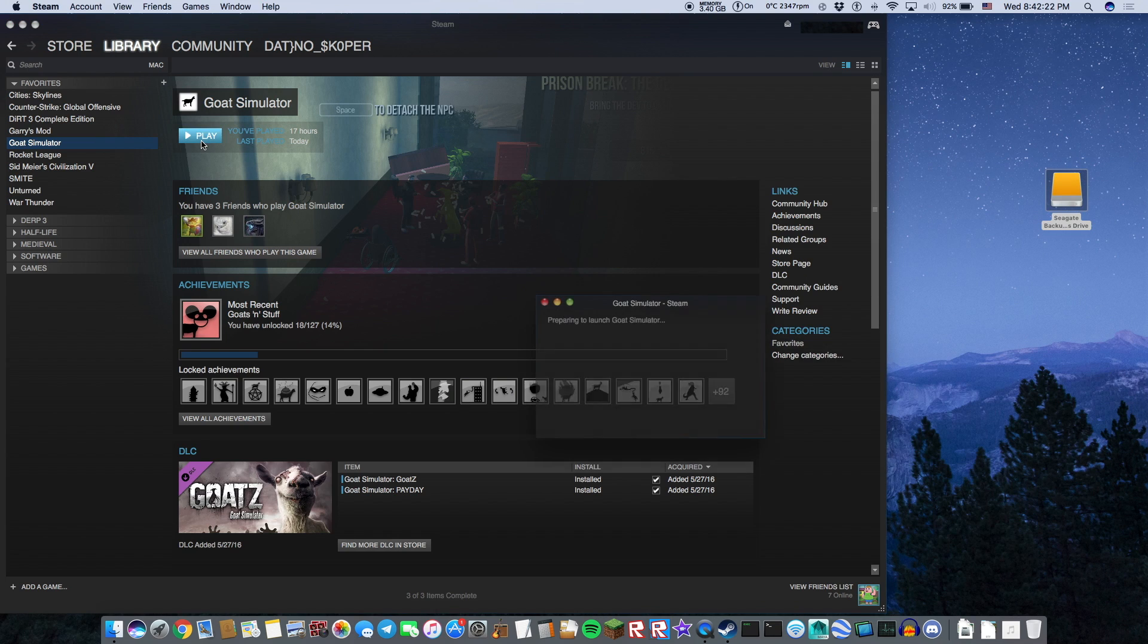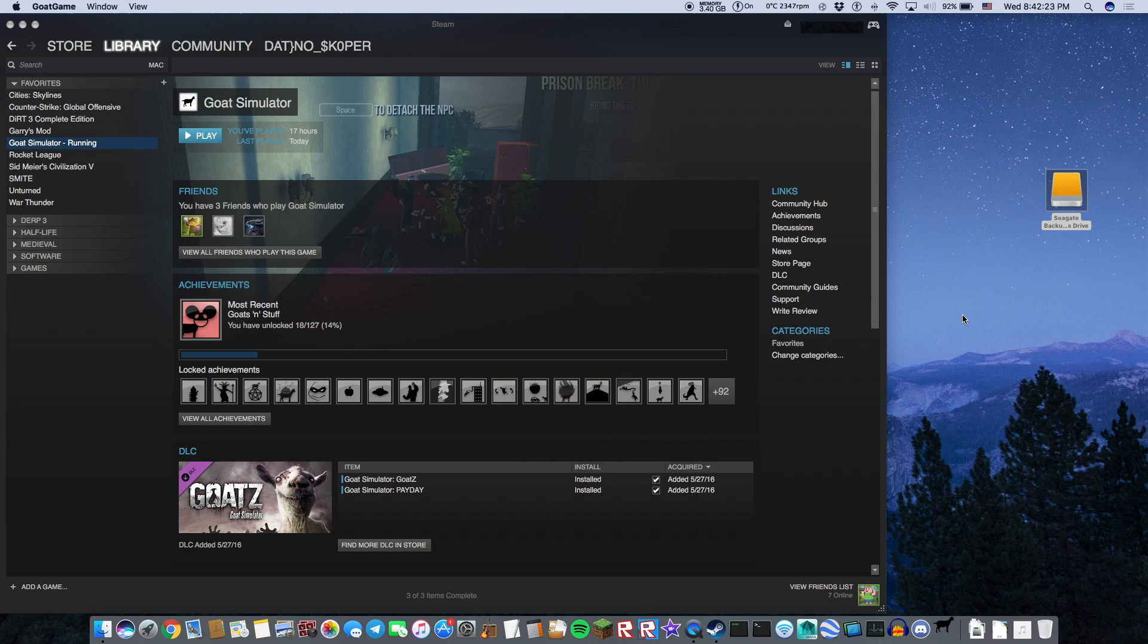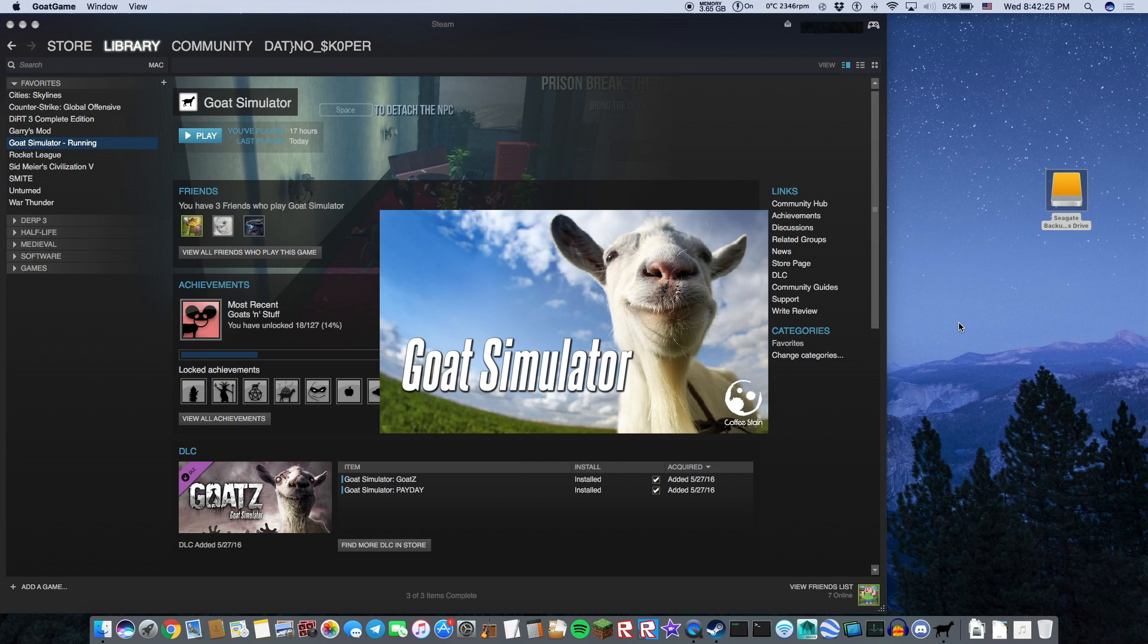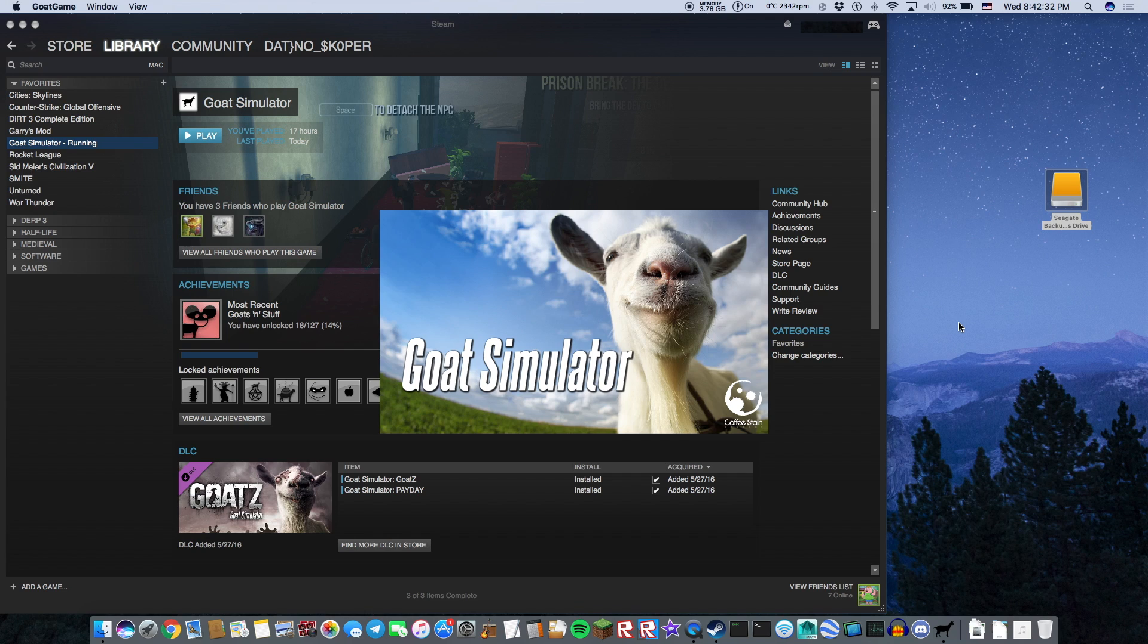There you go. That's how you install it. Look, I can run this game. It'll just launch right up and it's not occupying any space at all on my computer.